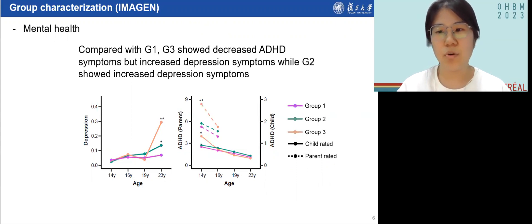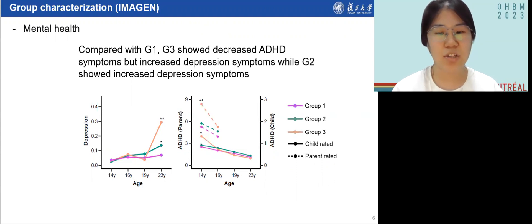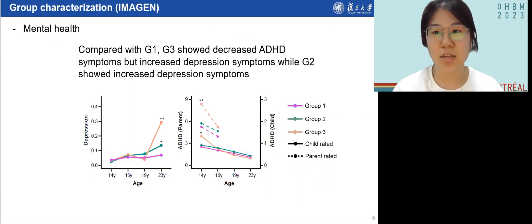As for risks for neuropsychiatric disorders, we observed decreased ADHD symptoms but increased depression symptoms in group 3 relative to group 1. This indicated that although neurocognitive abilities in group 3 improved during adolescence, this was not necessarily the case for mental disorder symptoms. Furthermore, we observed increased depression symptoms in group 2, which may indicate biological, social, and mental disadvantages among these adolescents.